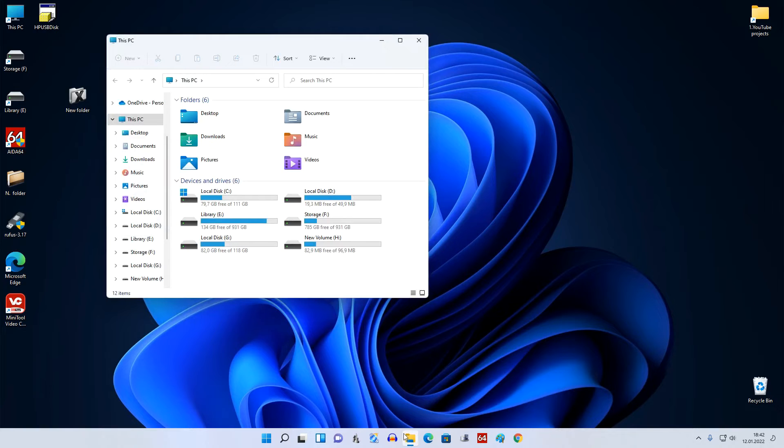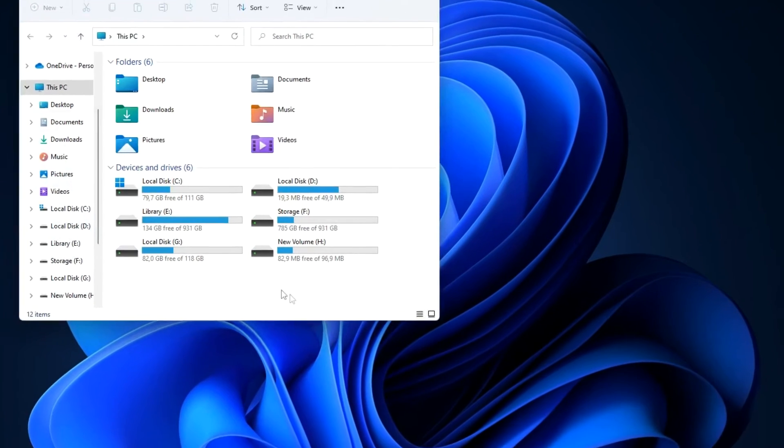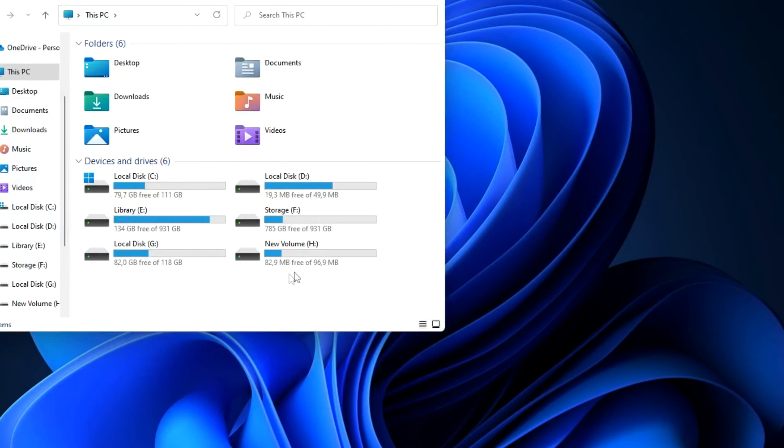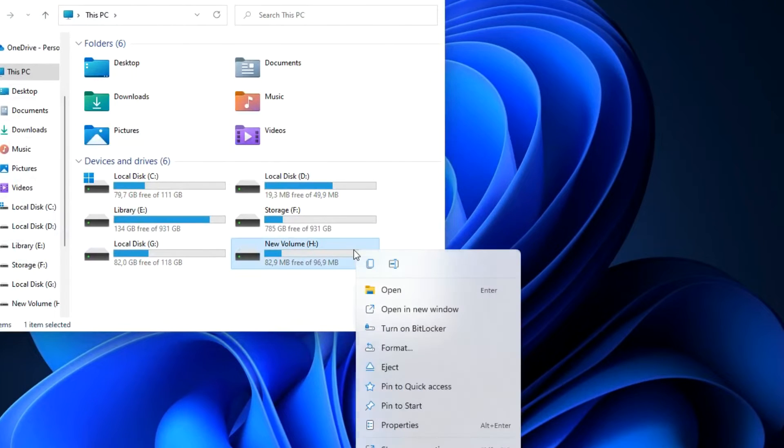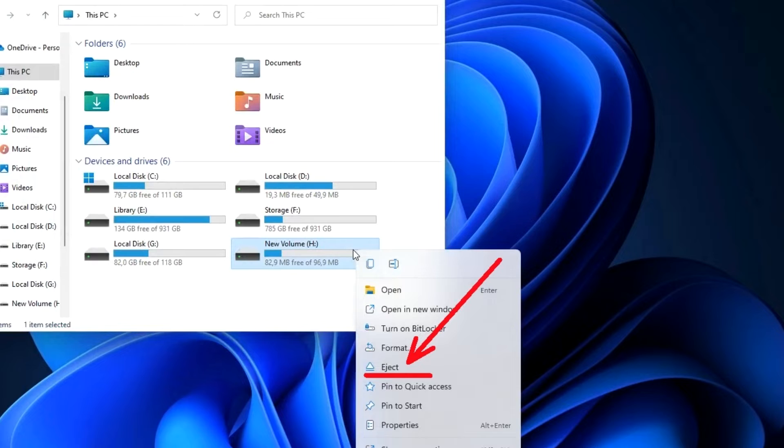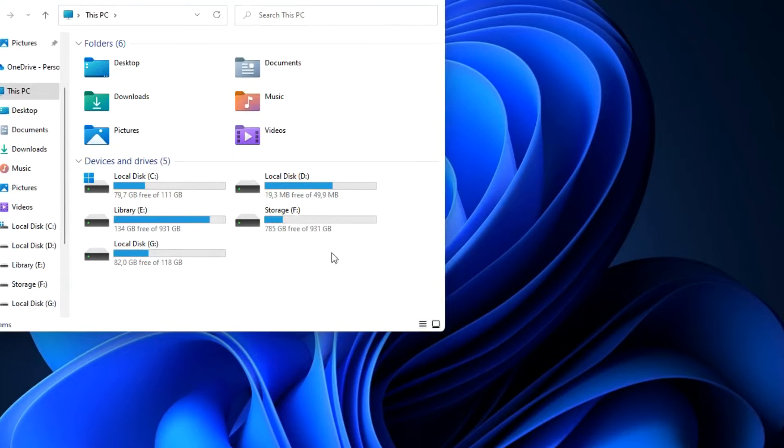To remove a virtual hard disk from This PC, right click on it and click Eject. There is no more disk here but the disk file is where you saved it.